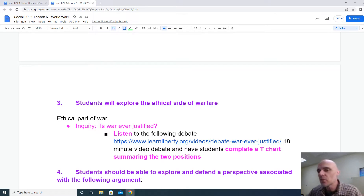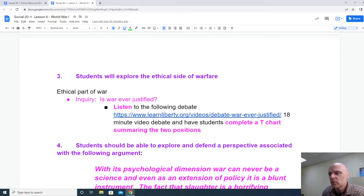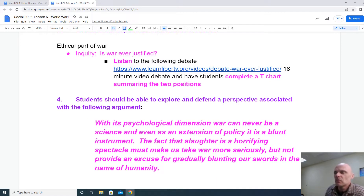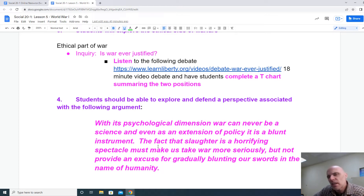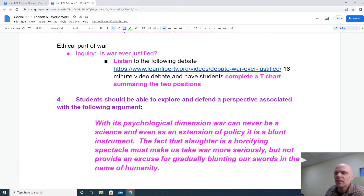As an aside, here are some optional assignments. An inquiry: is war ever justified? There's a link you could read through and create a T-chart summarizing the two positions presented. Students also have the option — and you don't have to do either — of working on an investigation into the psychological dimension of war. As one quote puts it: with its psychological dimension, war can never be a science, and even as an extension of policy, it is a blunt instrument. If you wish, you could write an essay on that.